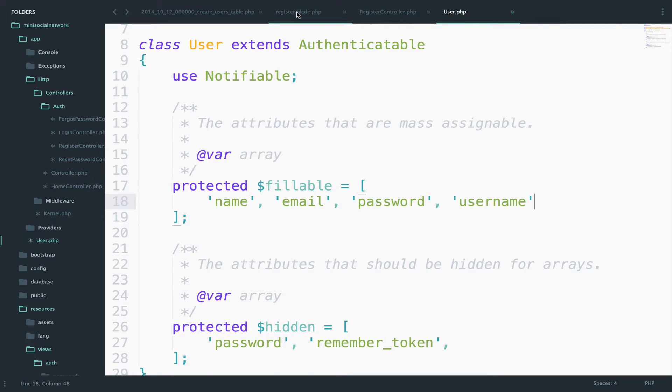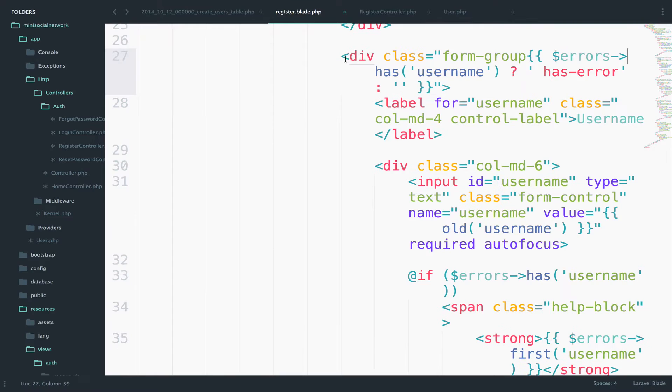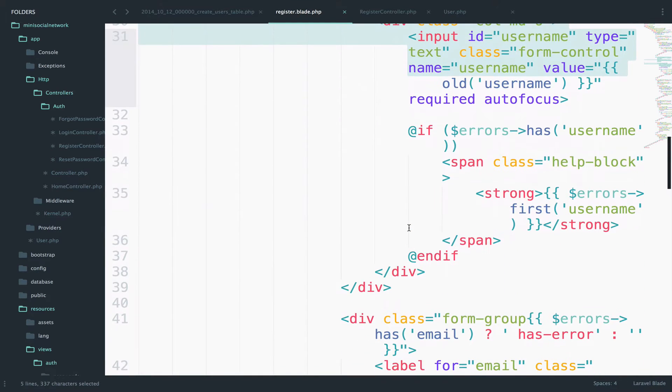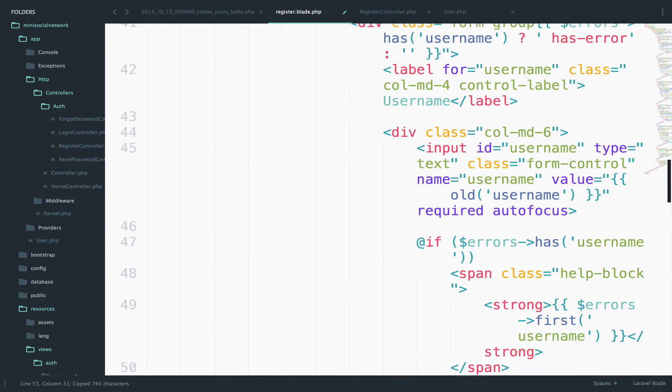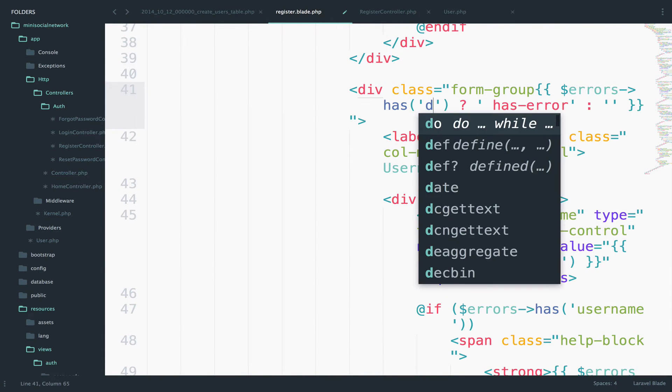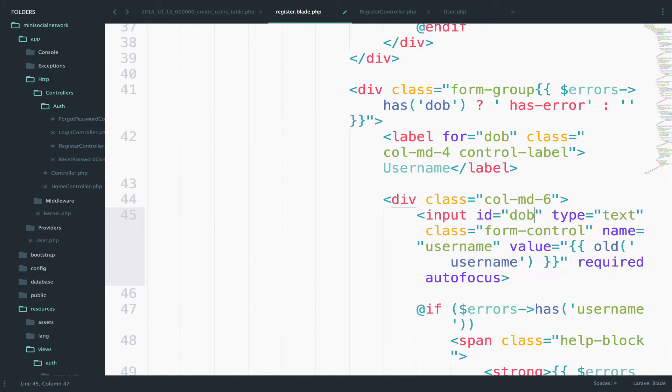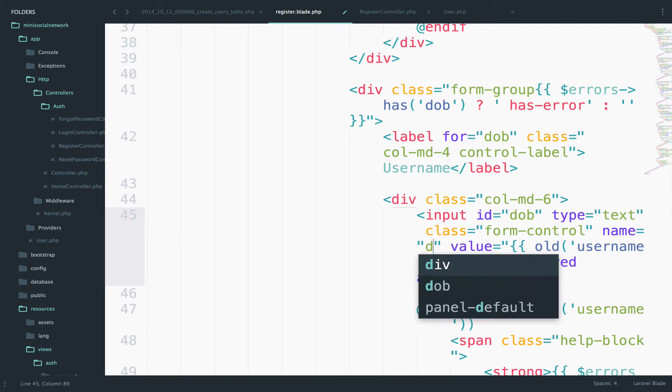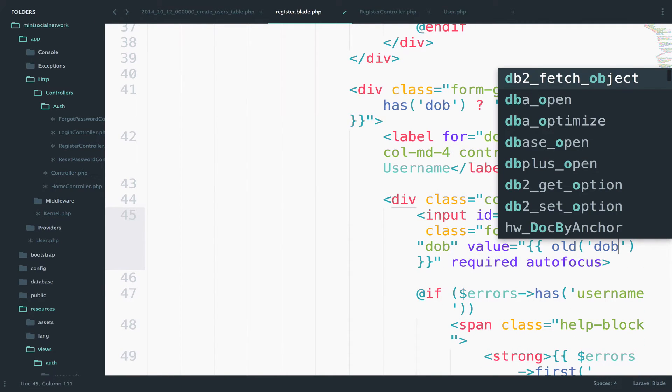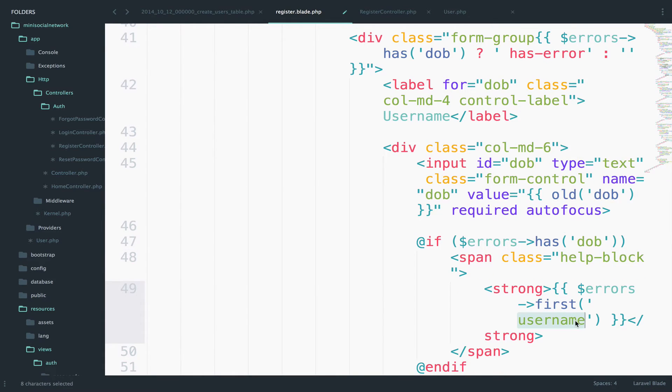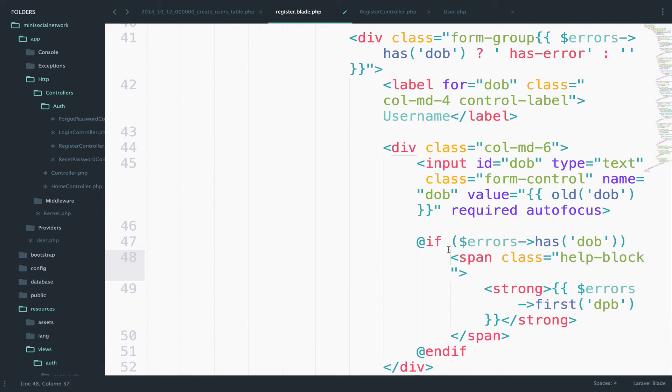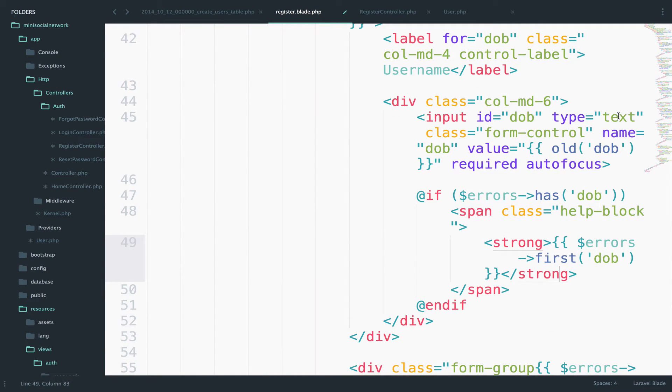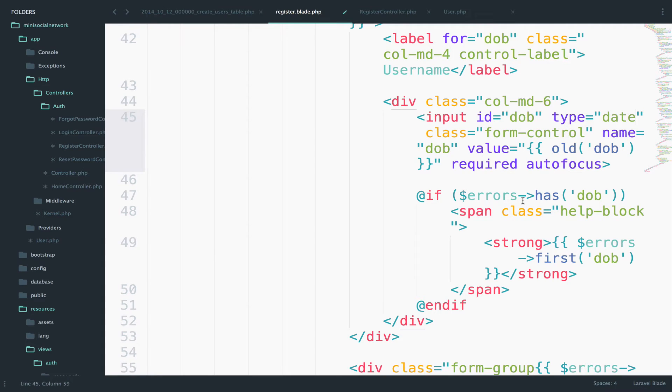So let's start with step one. Step one, I will copy this form group and I will paste it. So let's change username to DOB, DOB, DOB, DOB, DOB. The same here, I know that you're bored, but stay with me. So for the type here, we will use the date type, not the text. So change text to date.